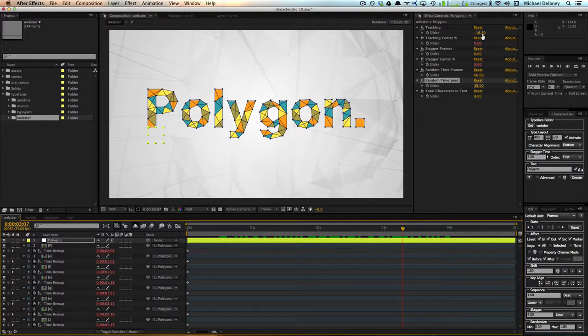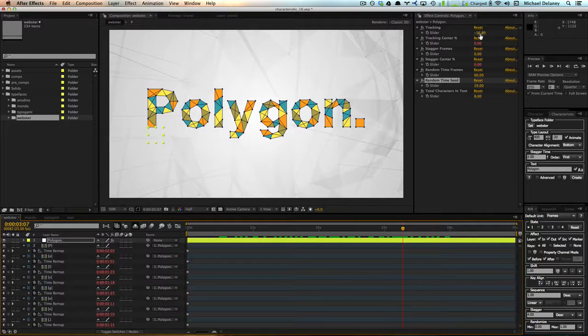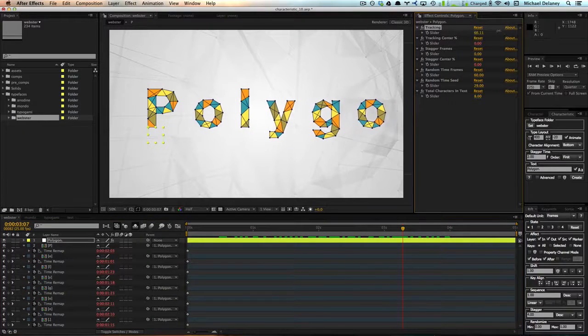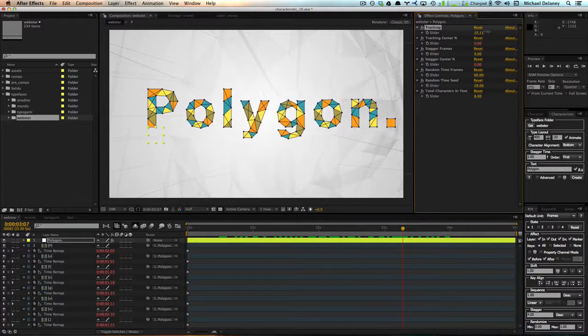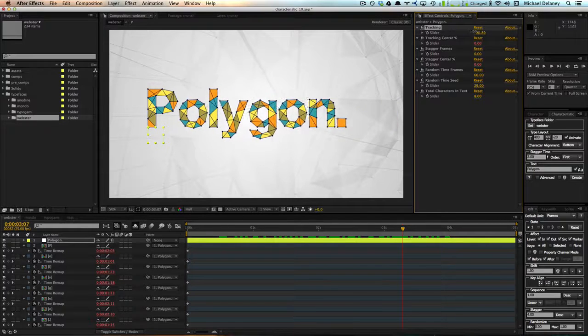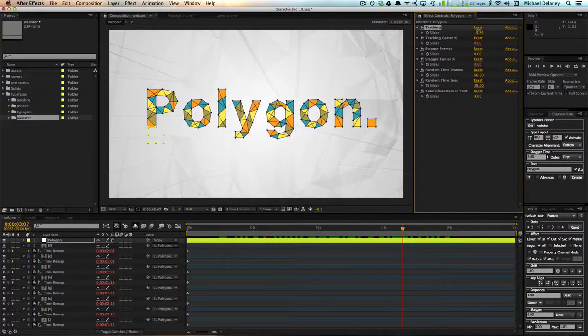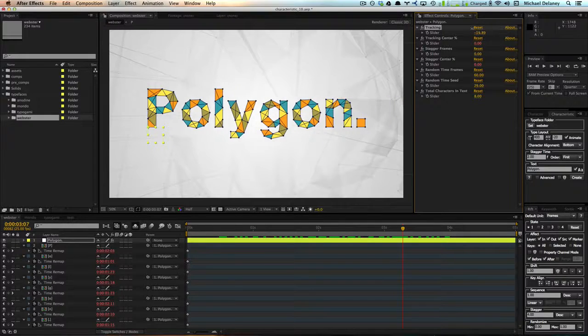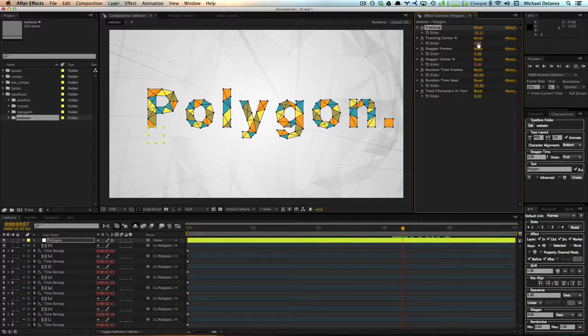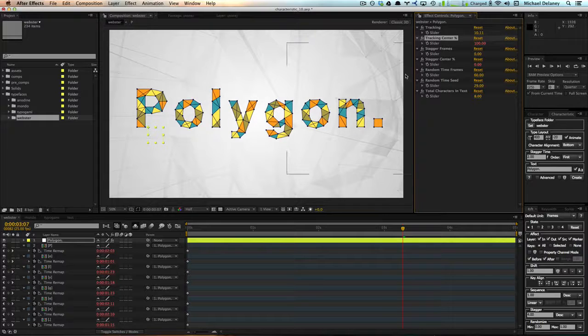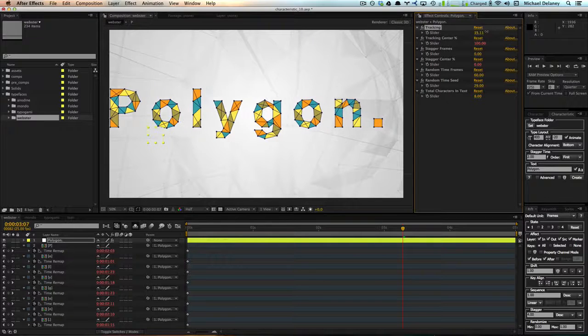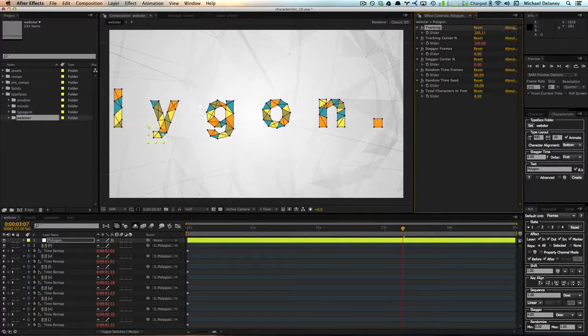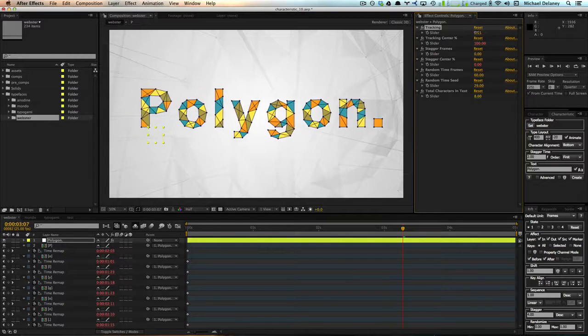We can also change the tracking of these characters by coming up to the tracking slider and adjusting it here. So right now you can see that they are tracking from the left. And if we want to change that to right, let's change this to 100%. And that means that they are going to track from the period instead of the P.